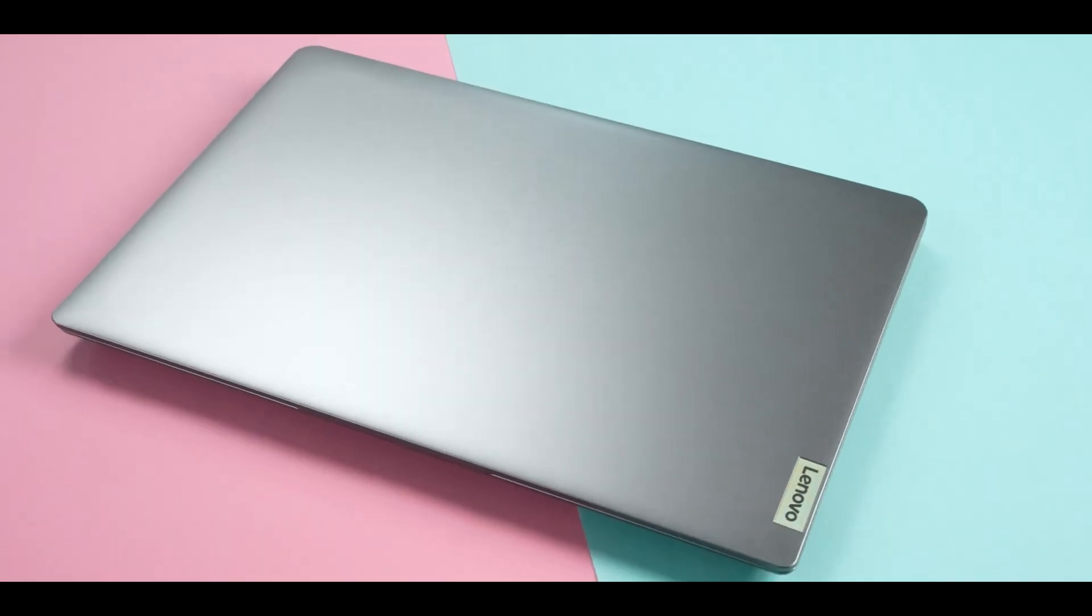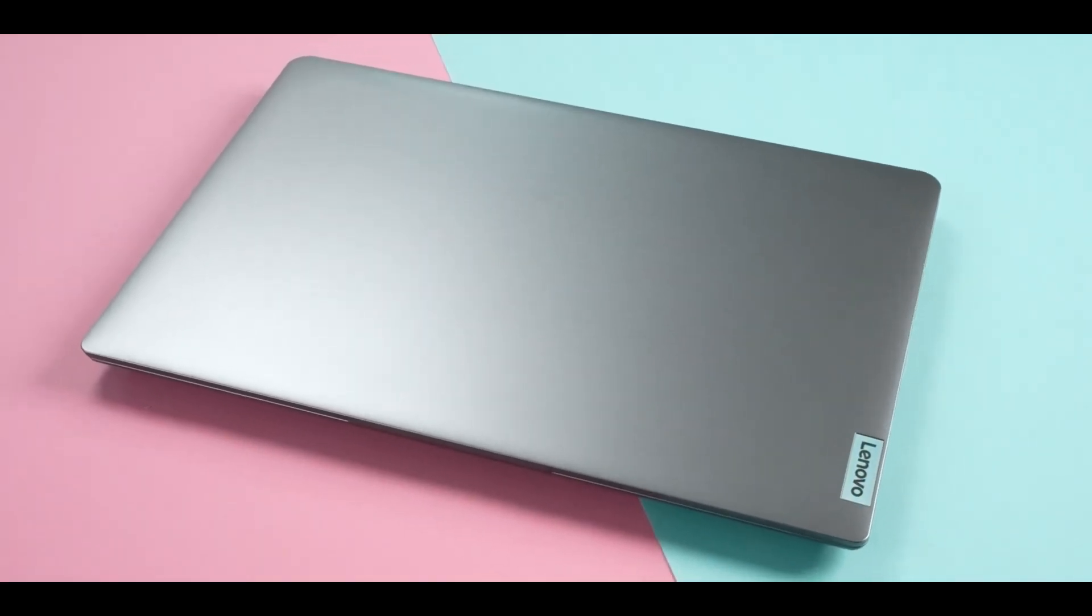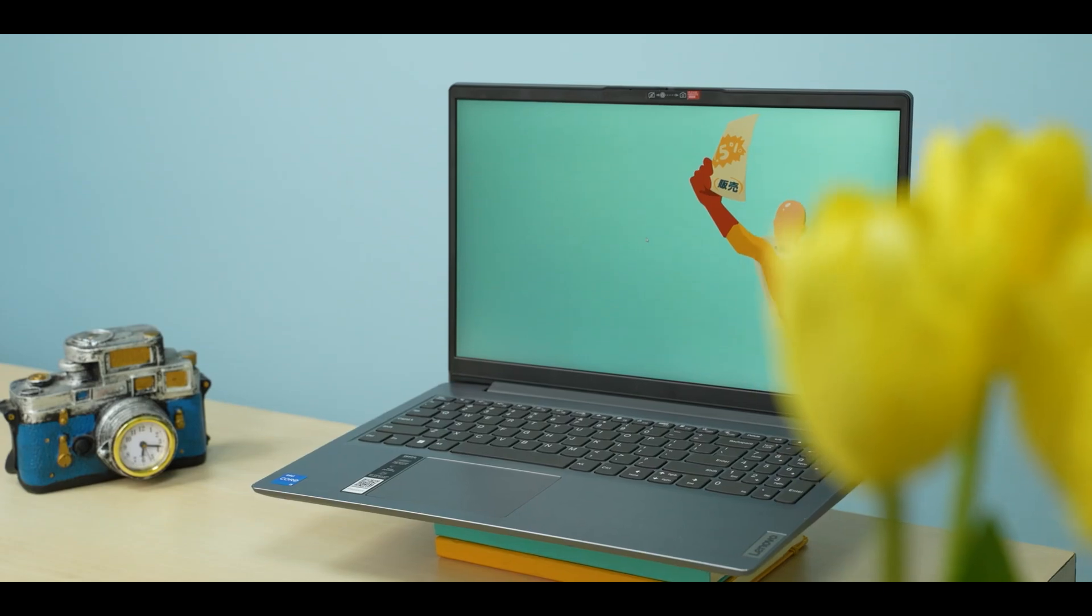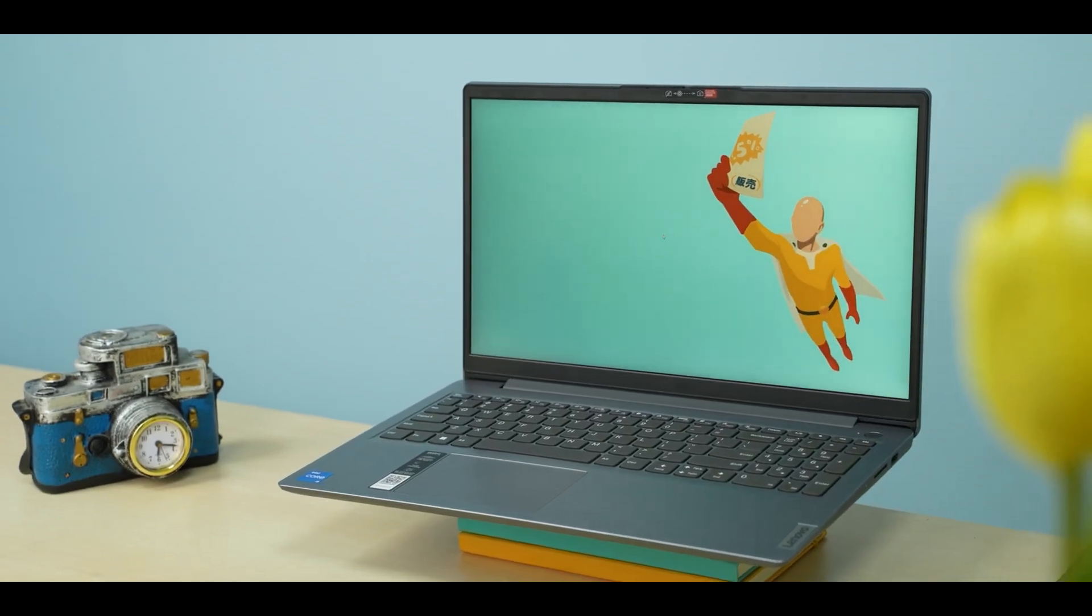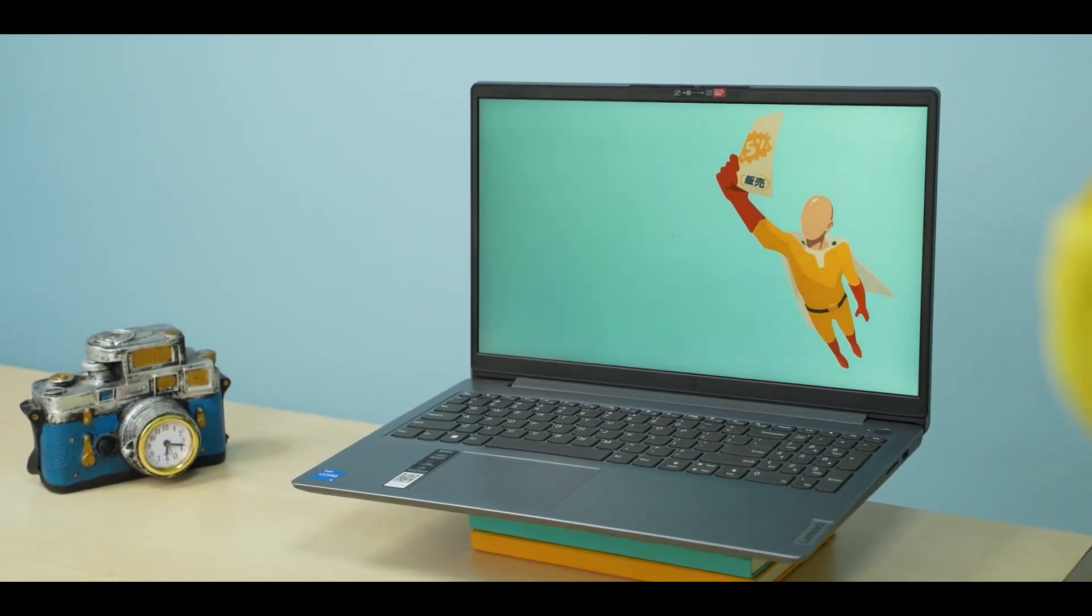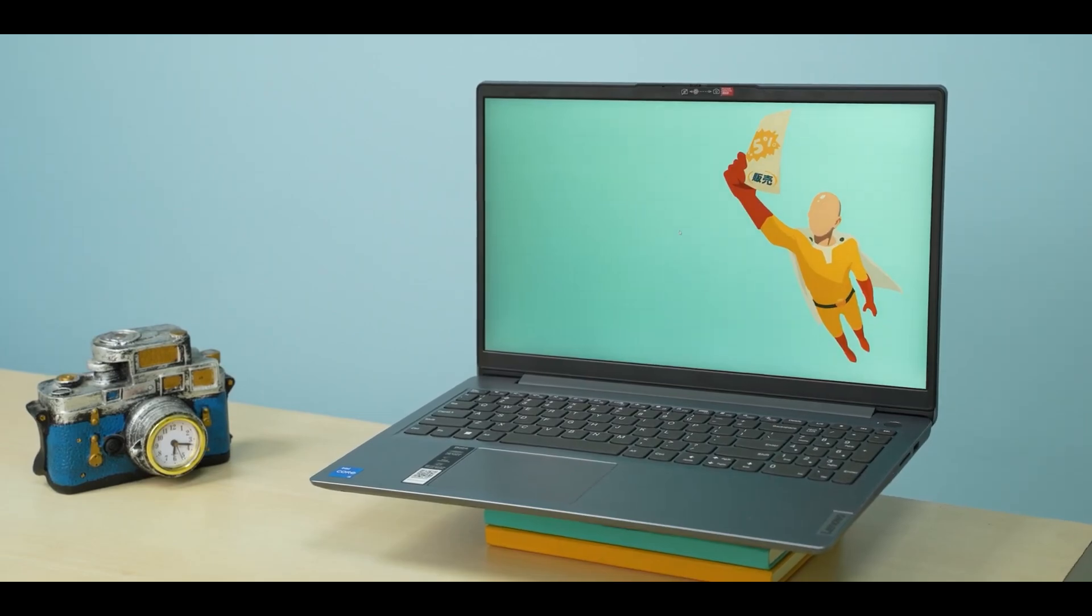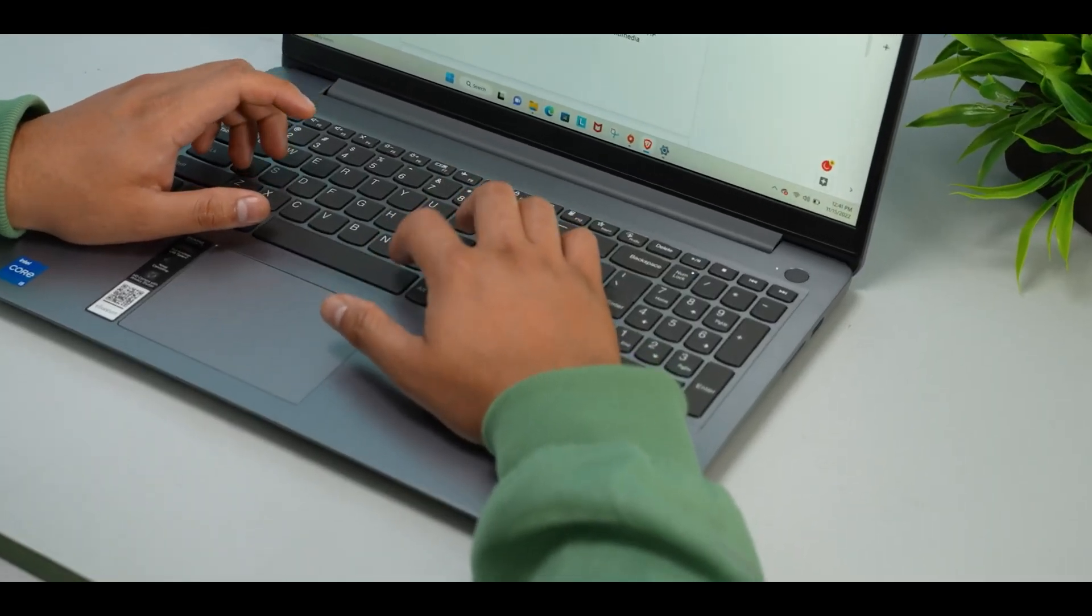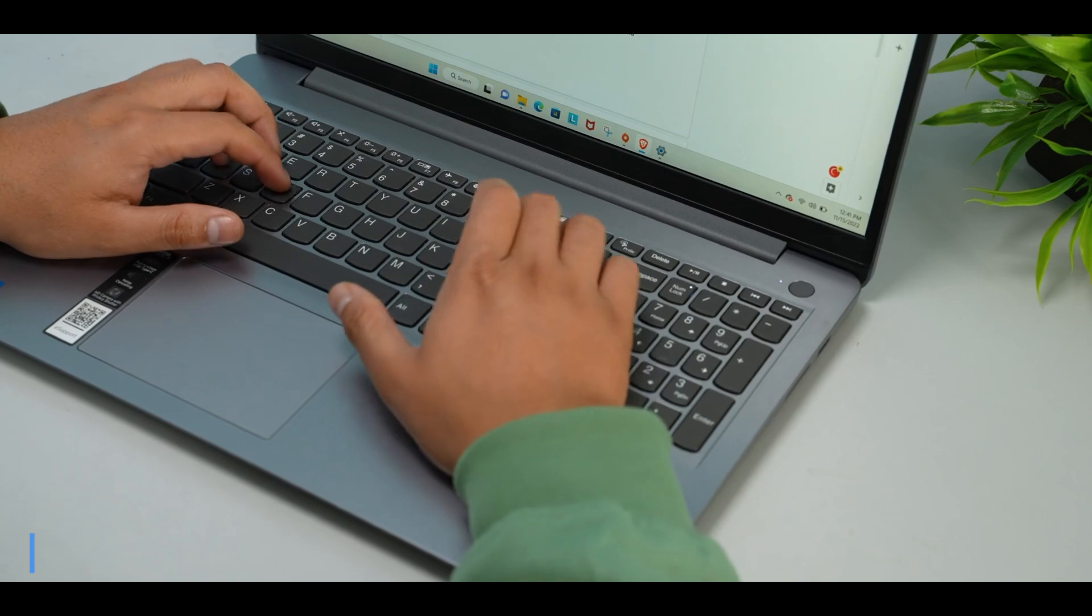The Lenovo IdeaPad 3, on the other hand, is a more budget-friendly option that still delivers solid performance for everyday tasks, with its i3 processor, 12GB of RAM, and 512GB SSD.